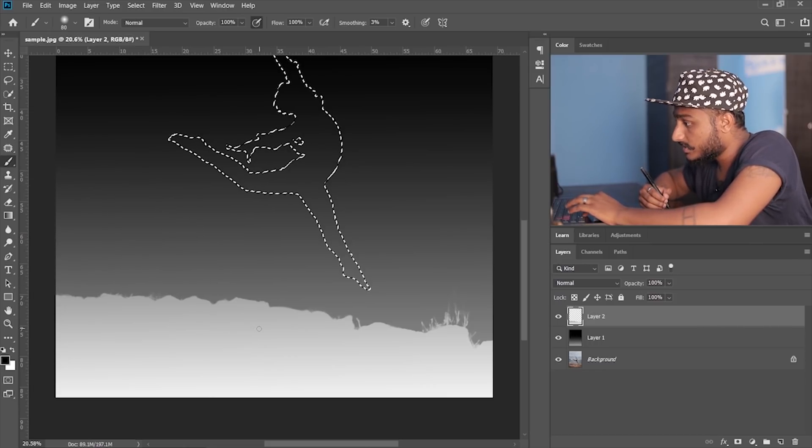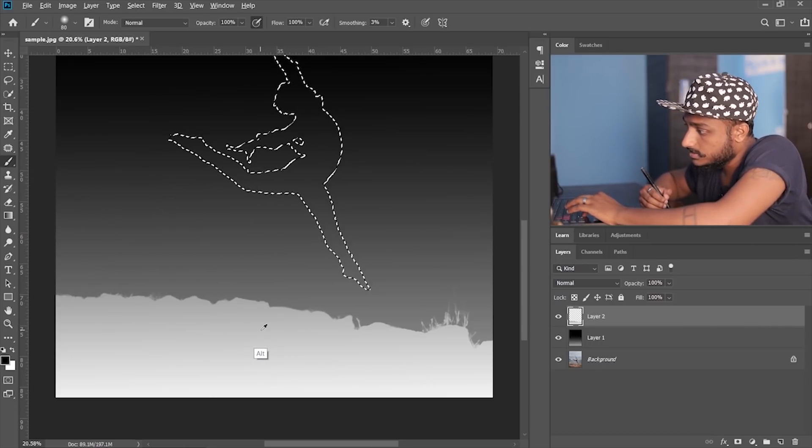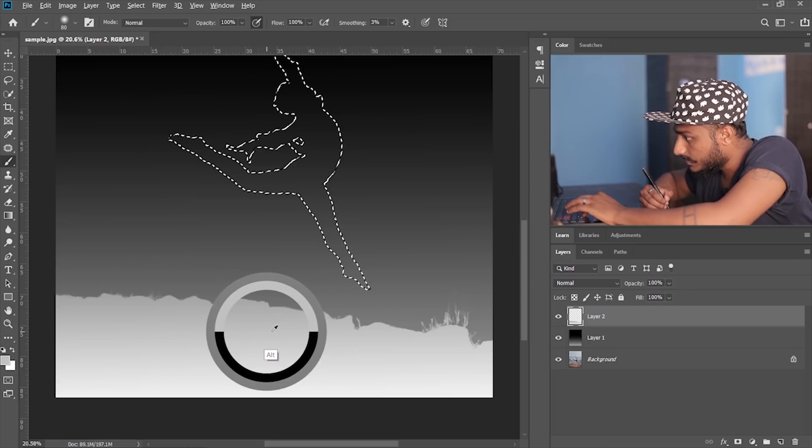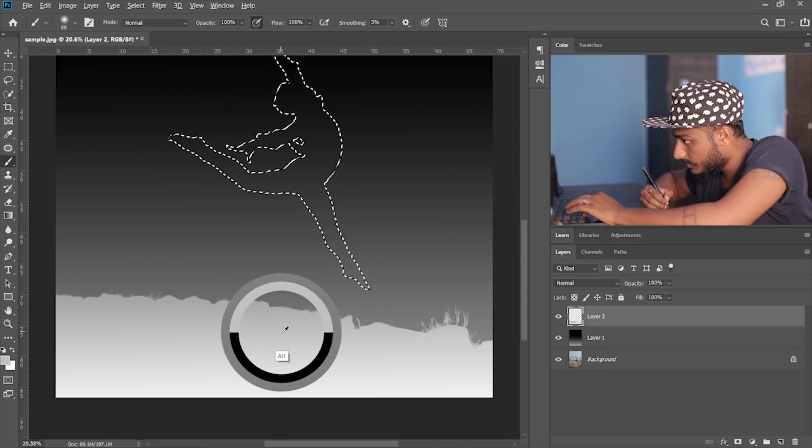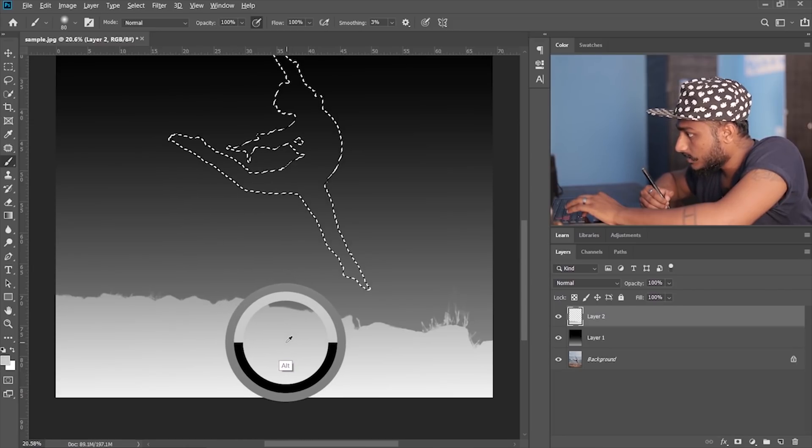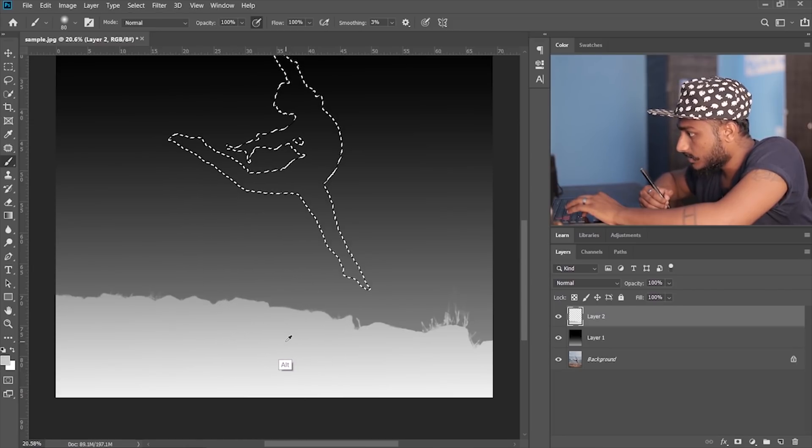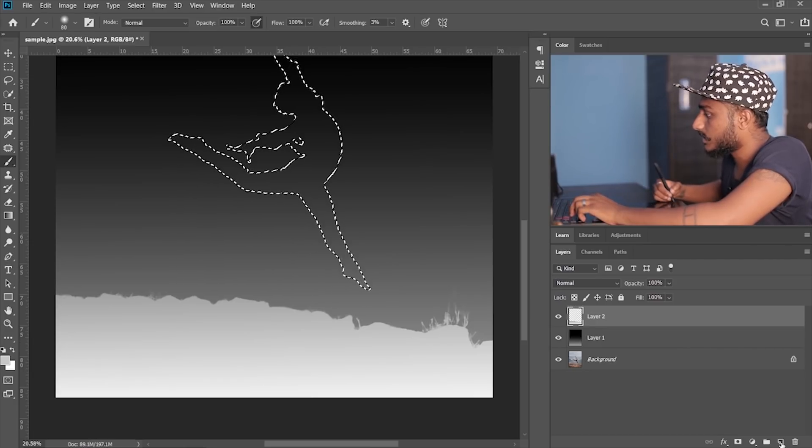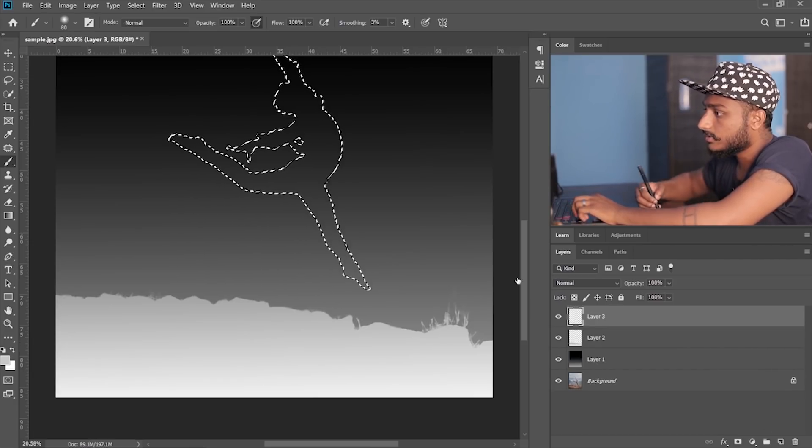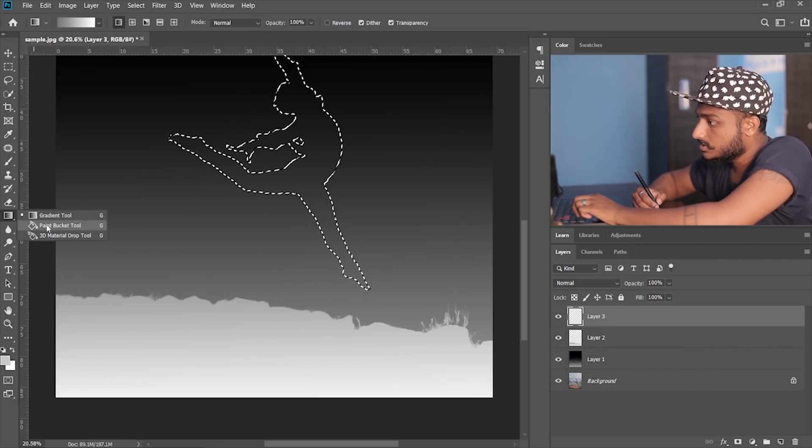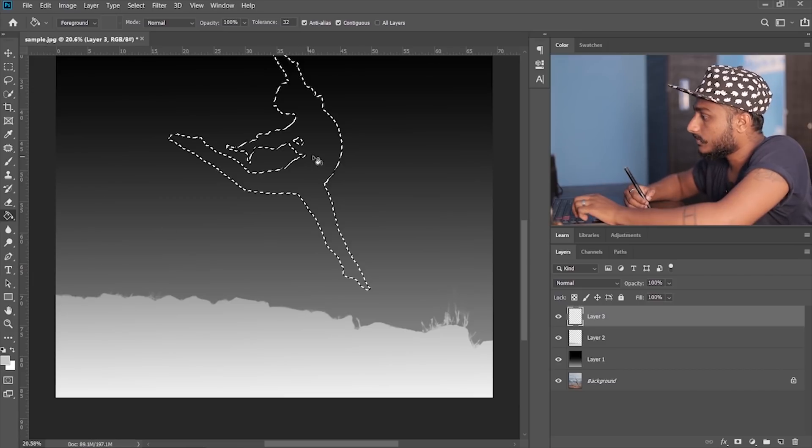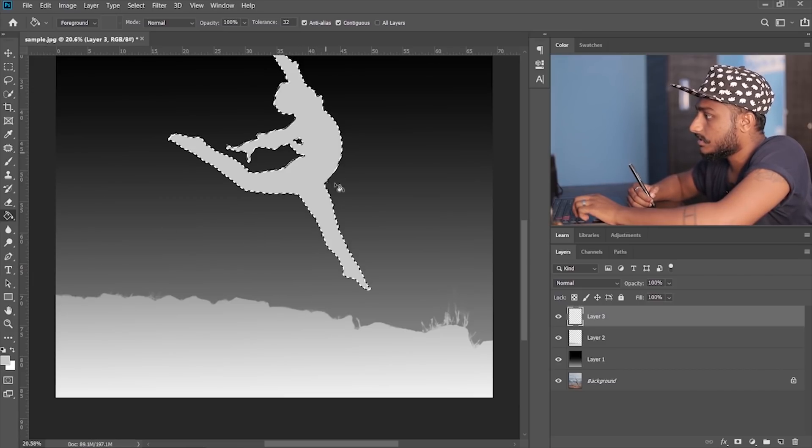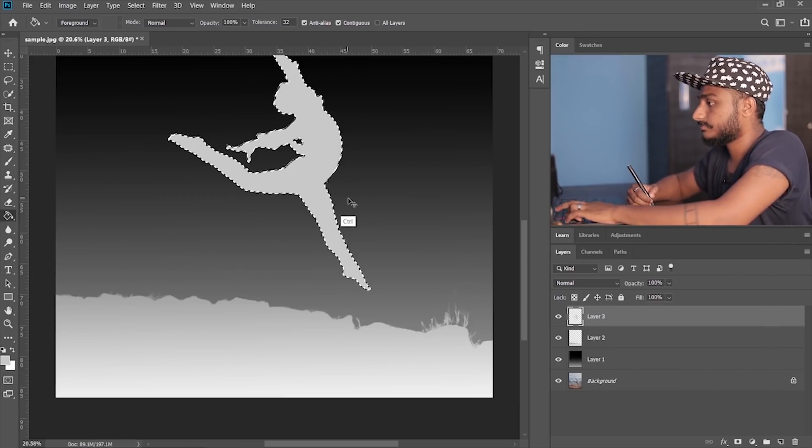And press Alt to make a sample somewhere over here. Okay, now let me just create an empty layer, select paint tool and press here.